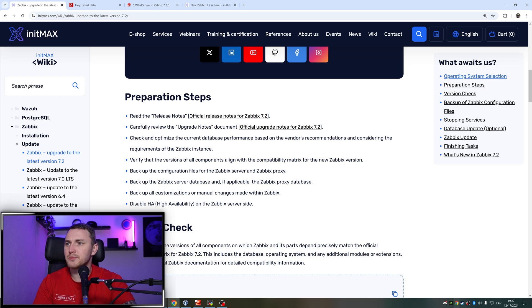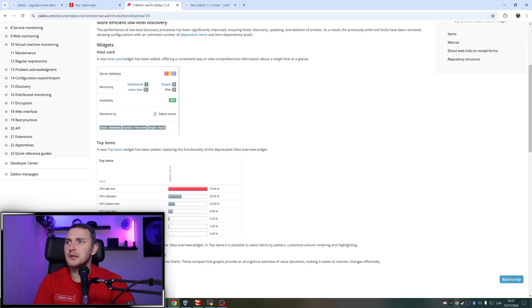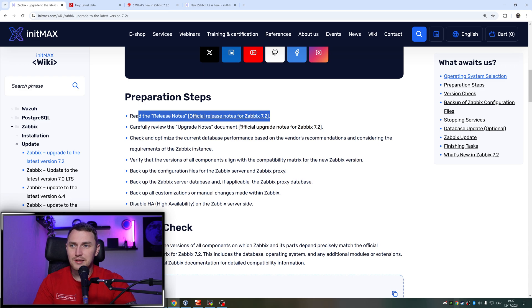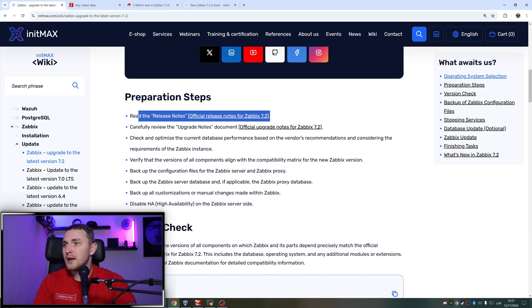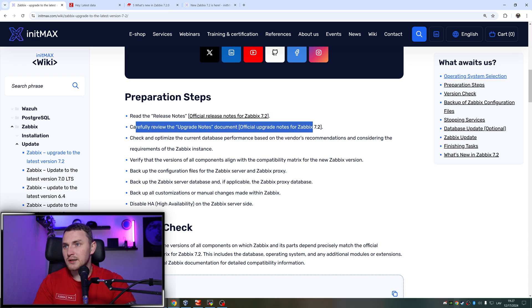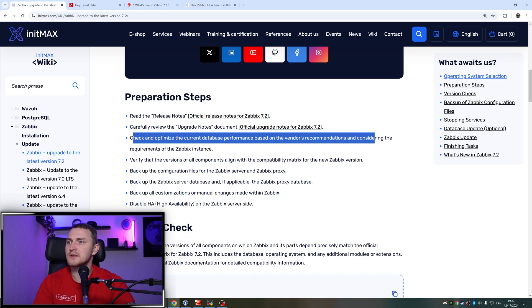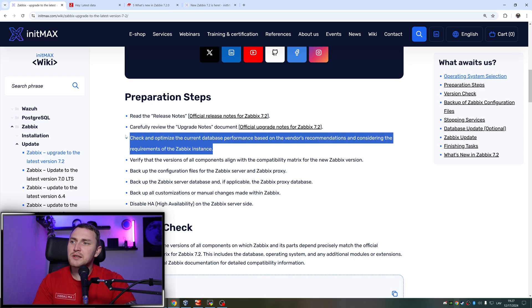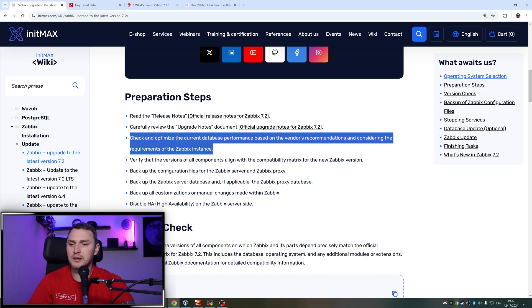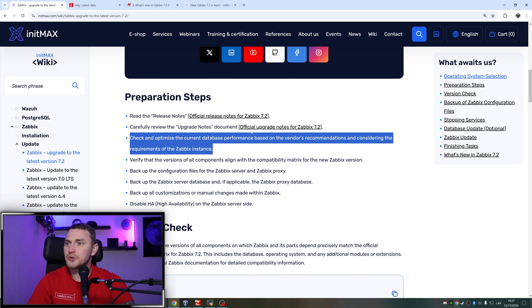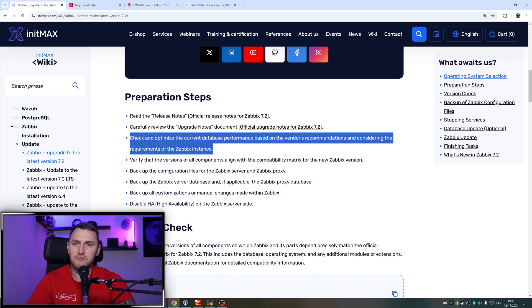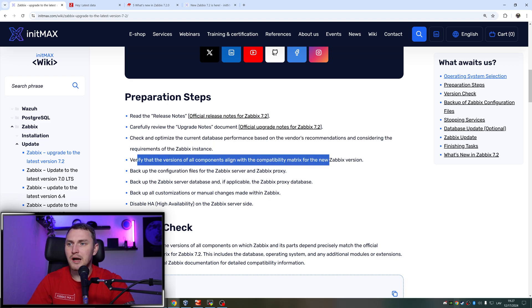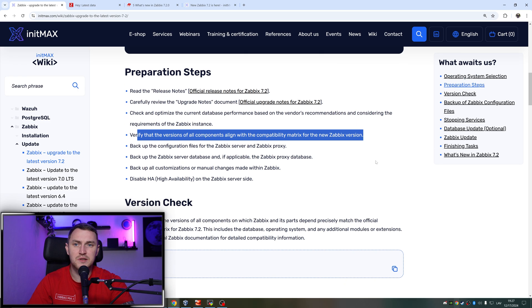So preparation steps: read the release notes. That's exactly what I said - you need to read the instructions. And this time I suggest to do that before you actually do the upgrade, not after something breaks. Carefully review the upgrade notes documents. Check and optimize the current database performance based on the vendor's recommendations and consideration requirements of the Zabbix instance. So I would say that your database always has to be tuned and up to date and making sure that it is able to use all of the allocated resources that you have on your physical or virtual machine. But you need to make sure that this is done even without doing the upgrade.